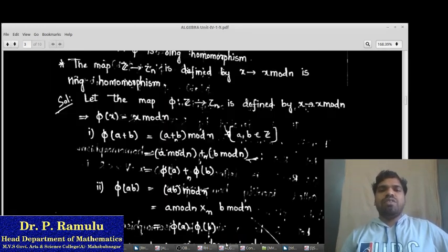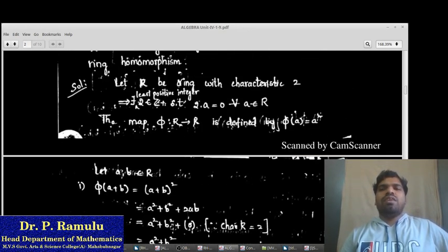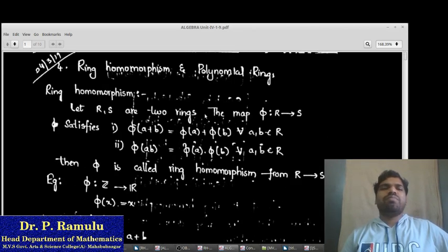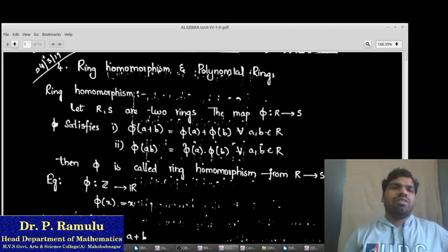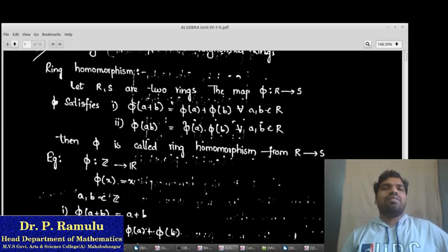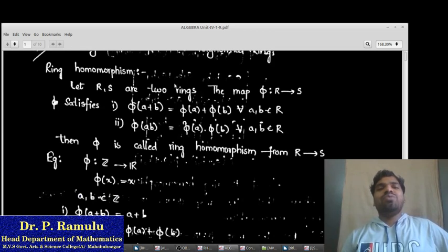First of all, I want to teach Ring Homomorphism. What is Ring Homomorphism? In this first topic, I am going to teach Ring Homomorphism. Later, I will teach Polynomial Ring. What is Ring Homomorphism? First of all, what is Group Homomorphism?